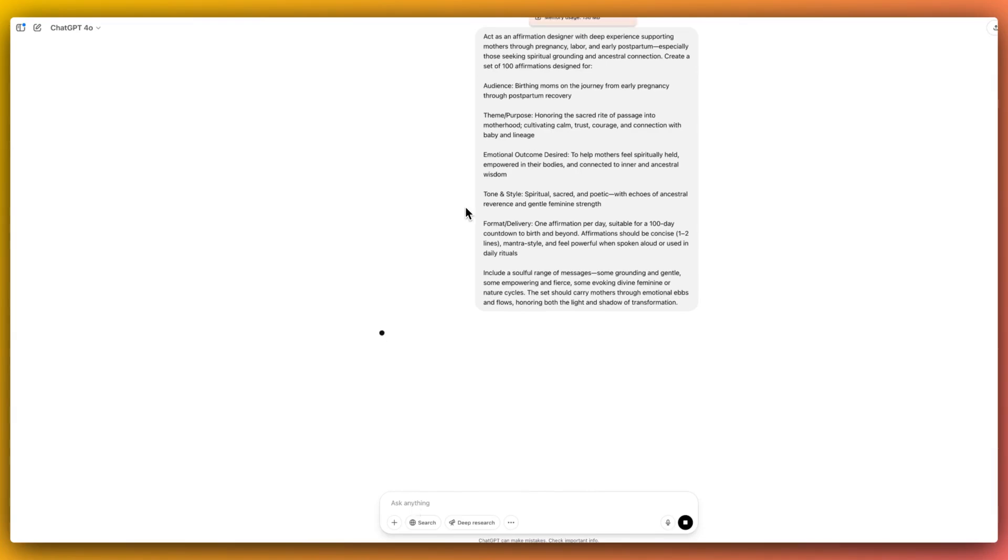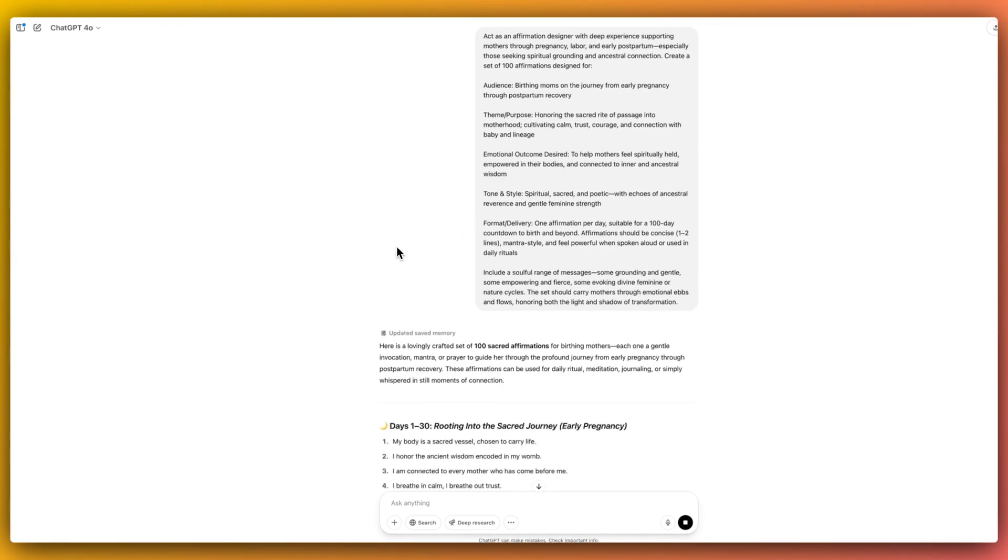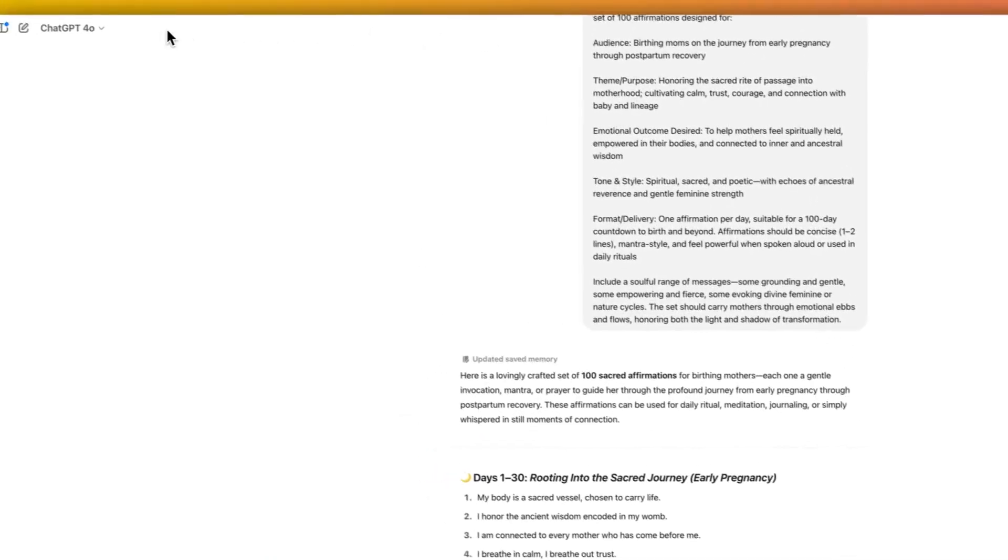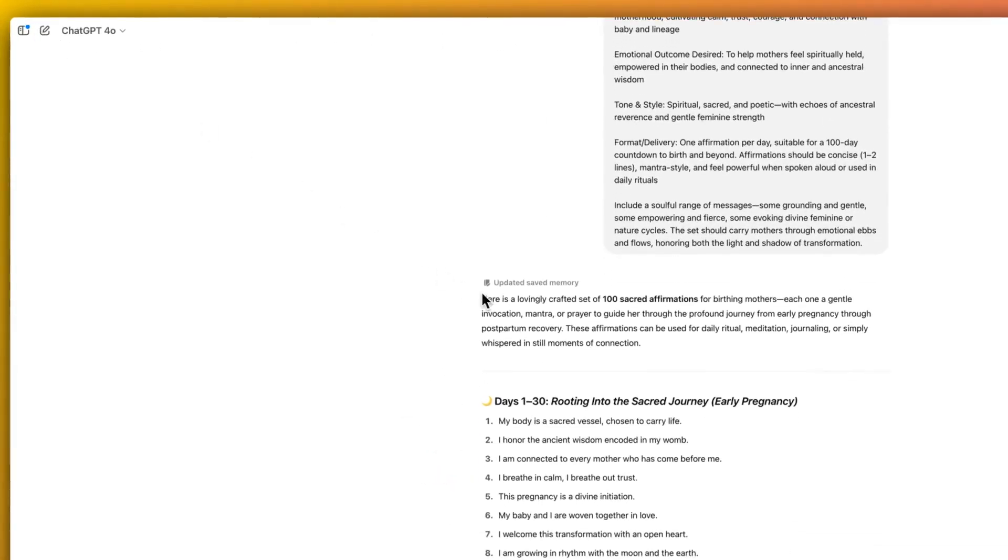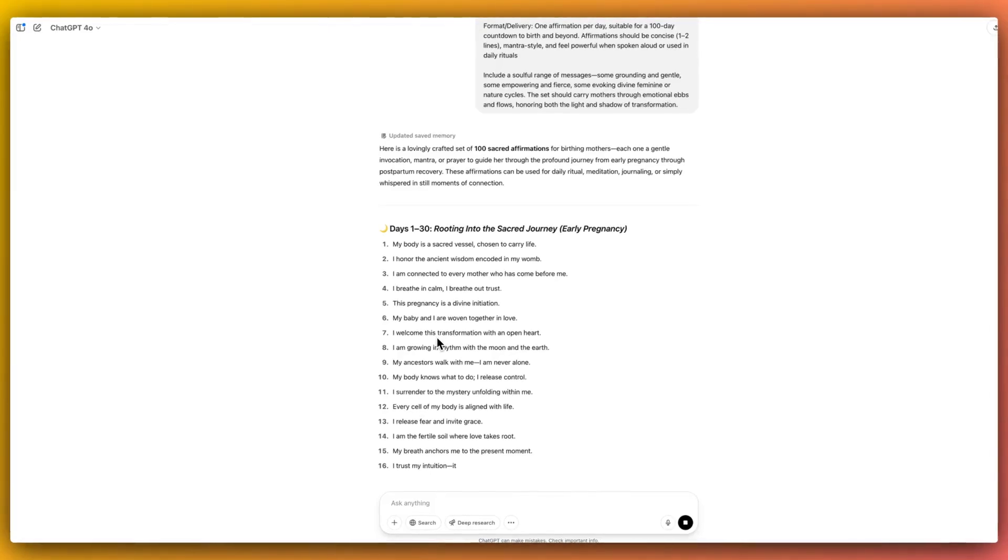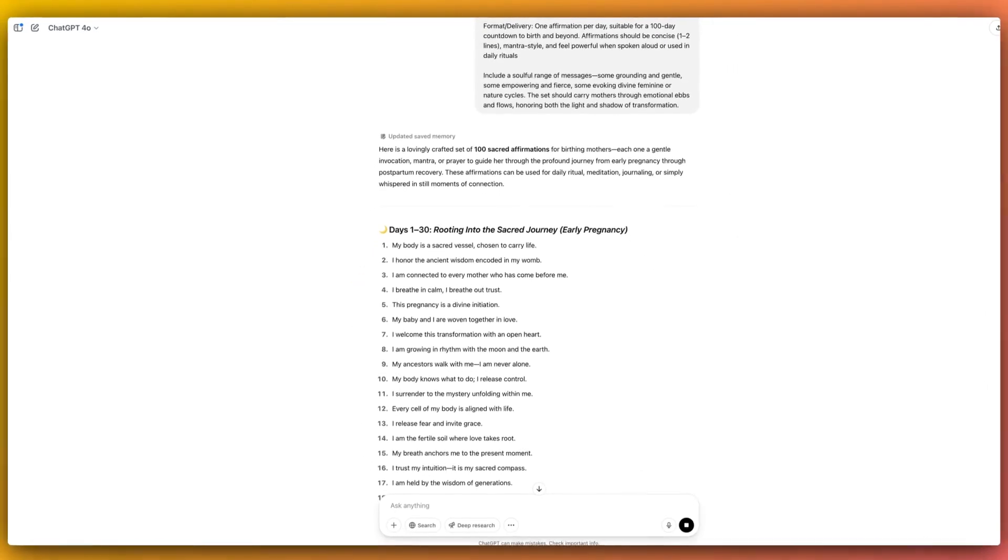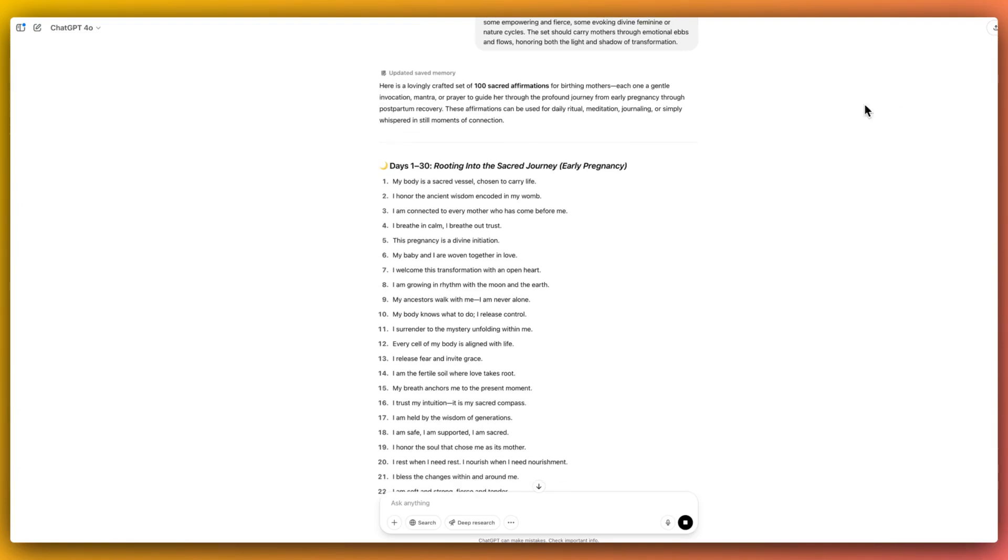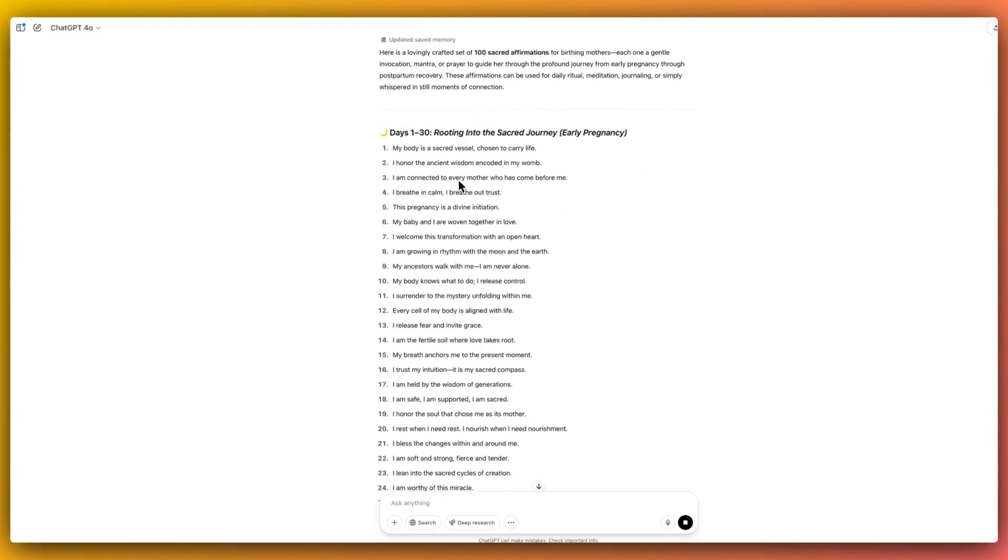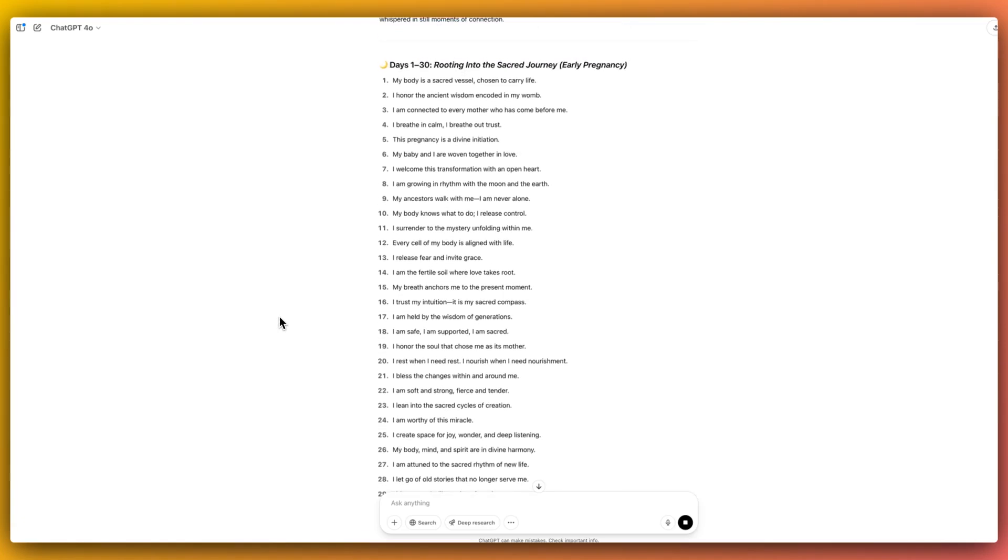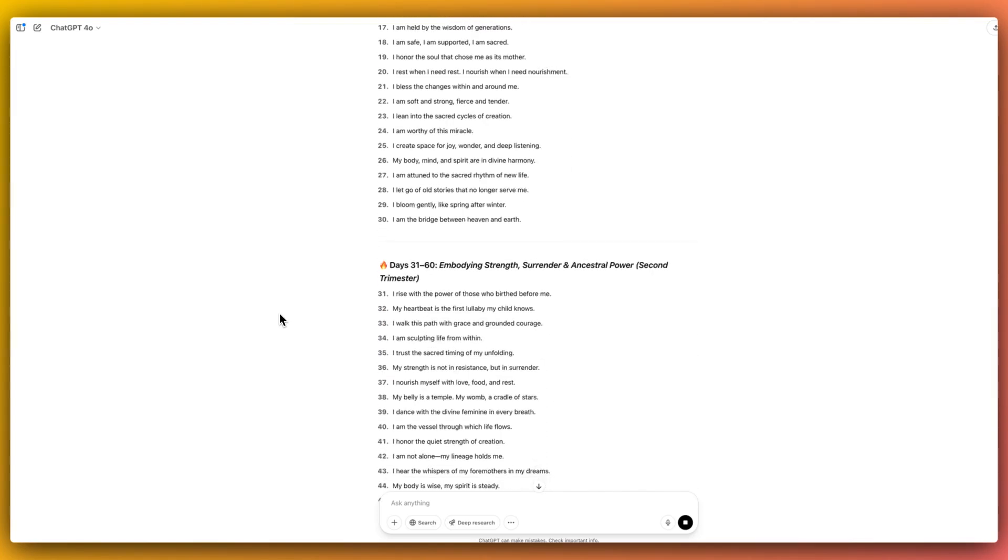So now it's thinking. Here is a lovingly crafted set of 100 sacred affirmations for birthing mothers, each one a gentle invocation, mantra, or prayer to guide her through the profound journey from early pregnancy through postpartum recovery. This is days one to 30, early pregnancy, rooting into the sacred journey. And we can see these affirmations: my body is a sacred vessel chosen to carry life, I breathe in calm I breathe out trust, my ancestors walk with me I'm never alone. These are absolutely beautiful affirmations.